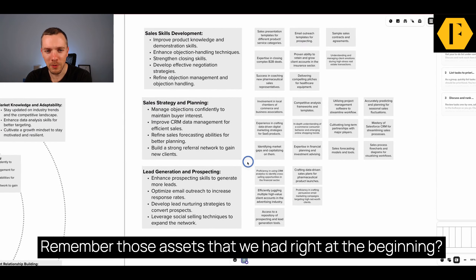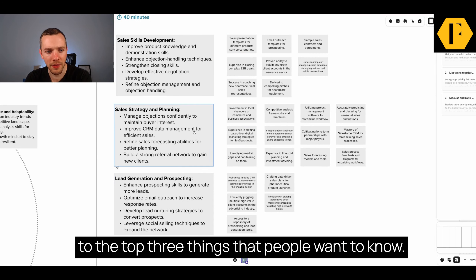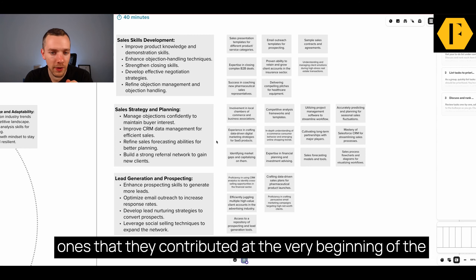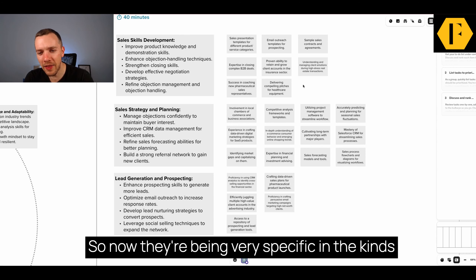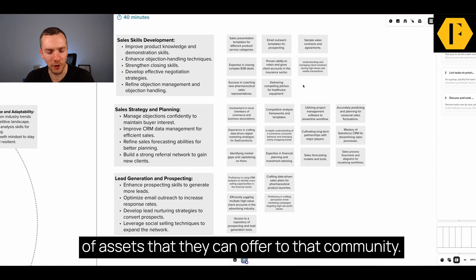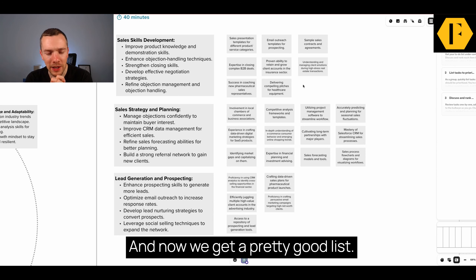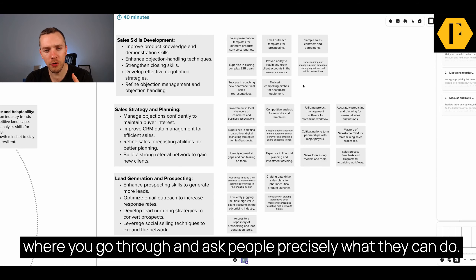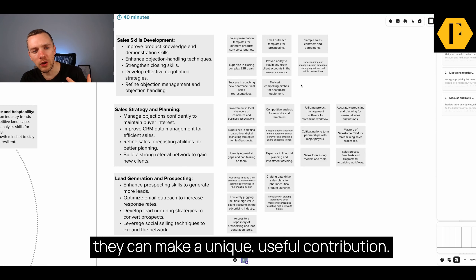The next step: remember those assets that we had right at the beginning? Now where possible, we want to assign these assets to the top three things that people want to know. You ask members to take those assets — the ones they contributed at the very beginning of the session — and drop them next to the relevant skills. Now they're being very specific in the kinds of assets they can offer to that community. We're matching the assets with what the needs of the community are, and now we get a pretty good list. The next step is where you go through and ask people precisely what they can do.